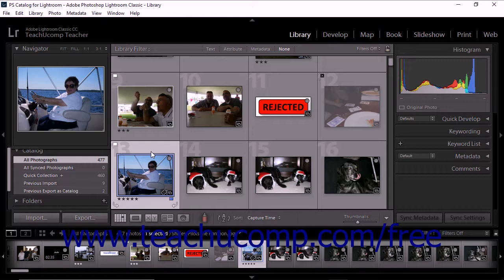By default, Lightroom Classic CC automatically writes adjustments and settings metadata to your catalog. However, in order for changes made in Lightroom Classic CC to be recognizable to other applications, metadata must be written to XMP. You can set Lightroom Classic CC to write changes to XMP. To do this, choose Edit Catalog Settings from the menu bar.